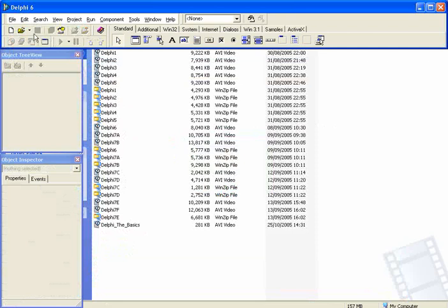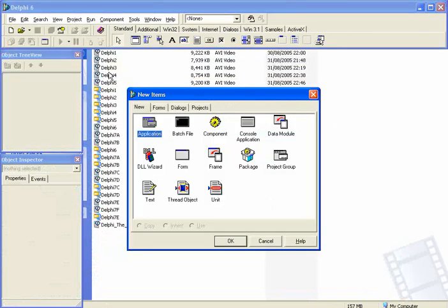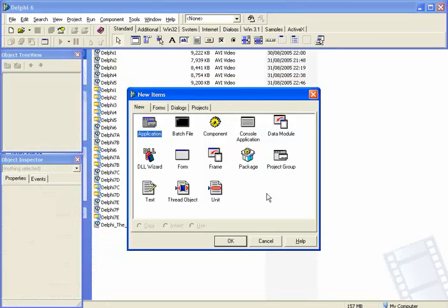What we want to do is click on File, New, click on Other and then click on Console Application.